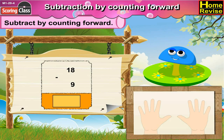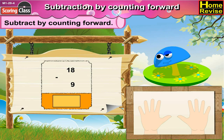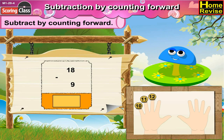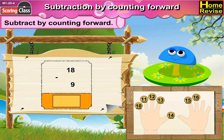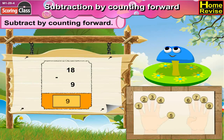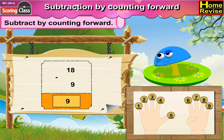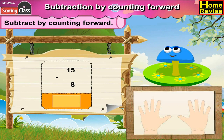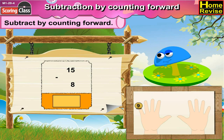Now 18 minus 9 is dash. By counting forward from 9: 10, 11, 12, 13, 14, 15, 16, 17, 18. That is 9 steps. So 18 minus 9 is 9.